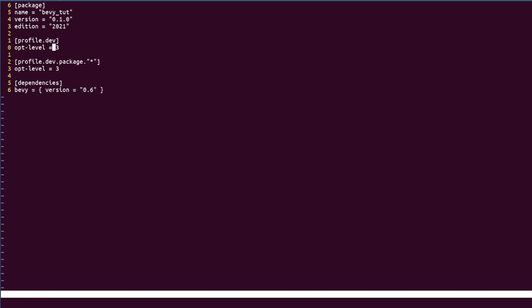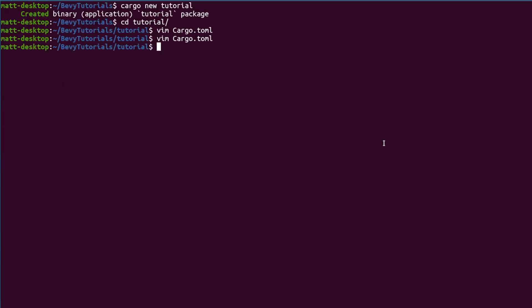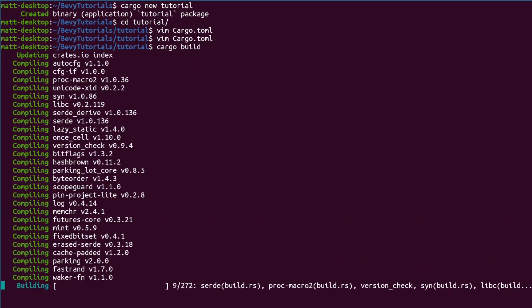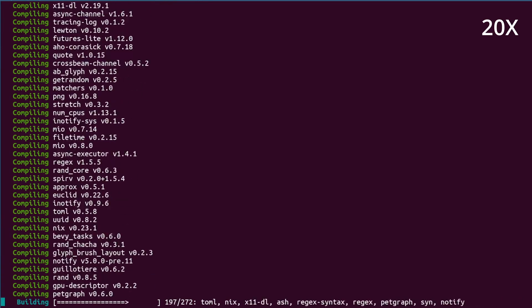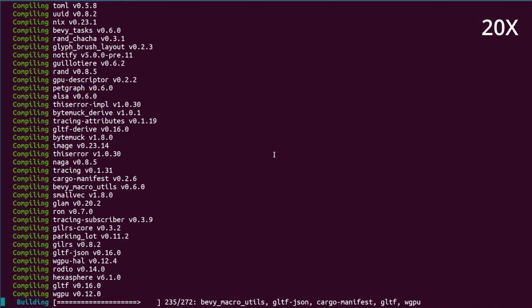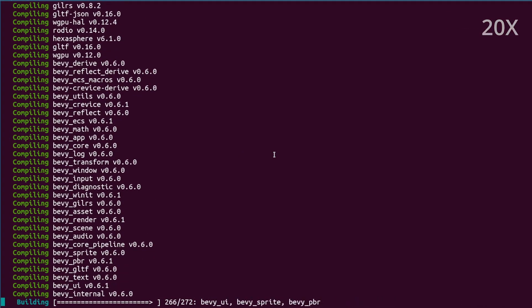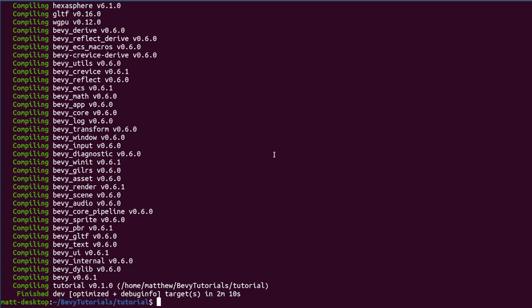We're also linking dynamically to the engine which will give us faster compile times. It's important to note on release that it's recommended to remove the dynamic feature to allow you to ship only the executable and assets without needing the dynamic library files. Now we can build the engine which may take some time but this is a one-time thing and for most of our day-to-day work we will only be building our own code and not the entire engine. This is a core part of Bevy's design and it helps with fast iteration times.